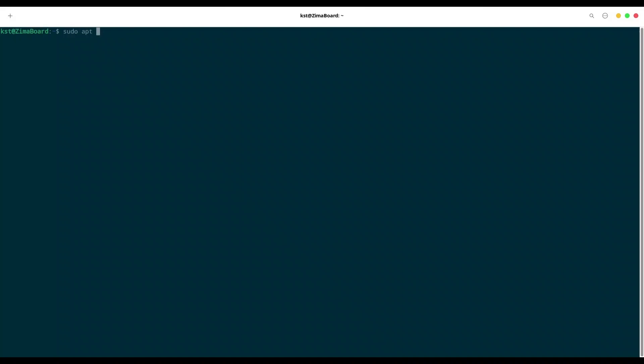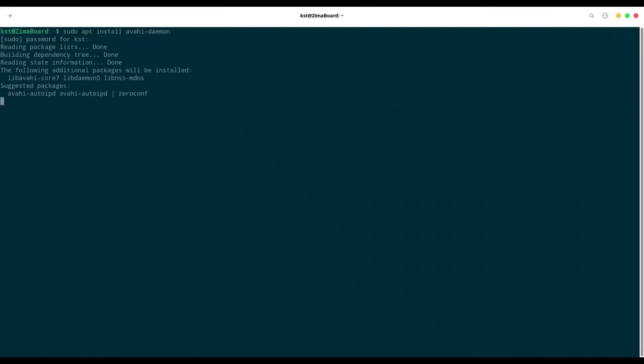With command sudo apt install avahi-daemon. Provide your password. Alright, we want to install.